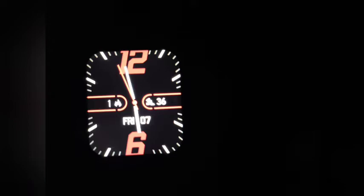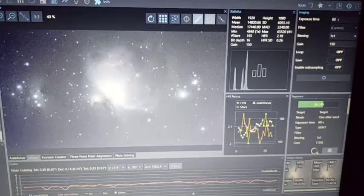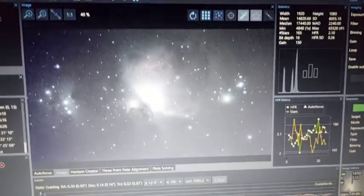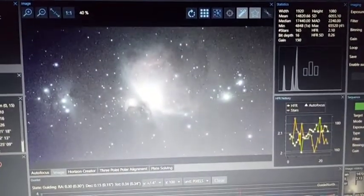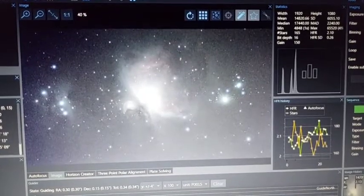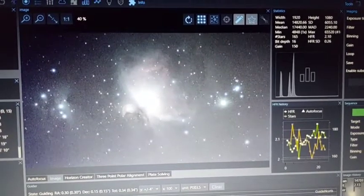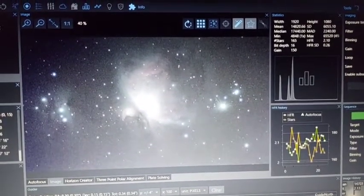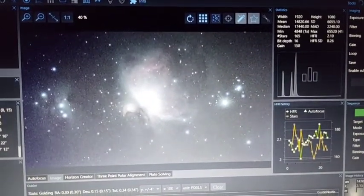It's almost 6 in the morning, the dawn is watching me. And the image looks okay, not bad.